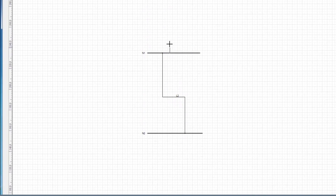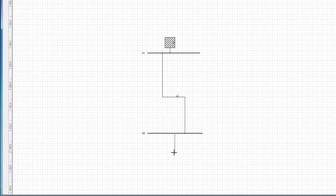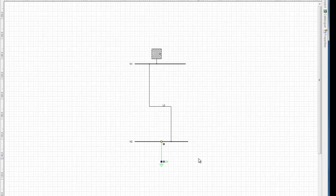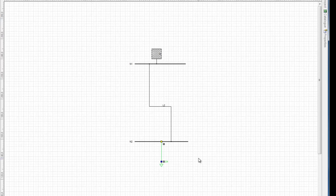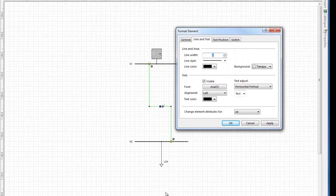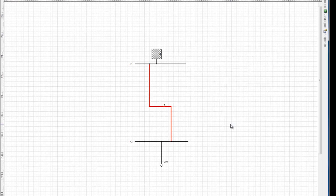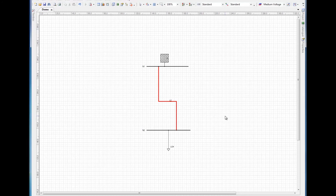Notice that PSS SynCal has automatically recognized the start and end nodes as well as the network level. An in-feeder and a load can now be added to complete this simple network. Graphics characteristics such as color, fill patterns, line width, etc., and network data for an element can also be edited anytime later. To access the graphics editor, place the pointer over the desired element, click the right mouse button and select format to open the pop-up menu. To illustrate how this function works, the line color of the generator is changed from black to red and the line width changed from 1 to 3. Click OK to close the dialog box and PSS SynCal applies the setting to the network element.